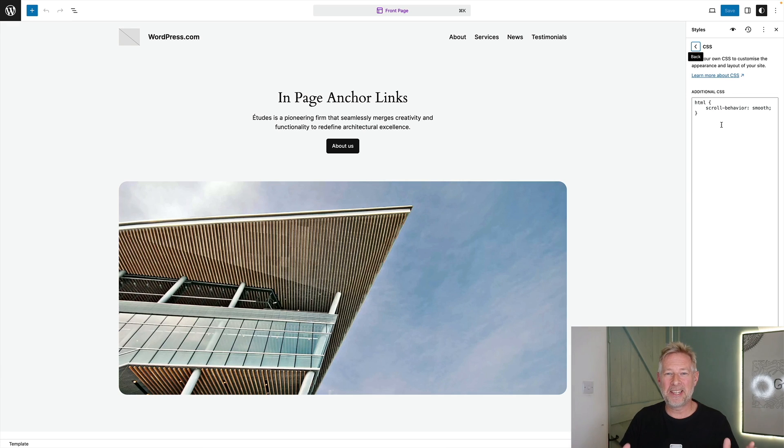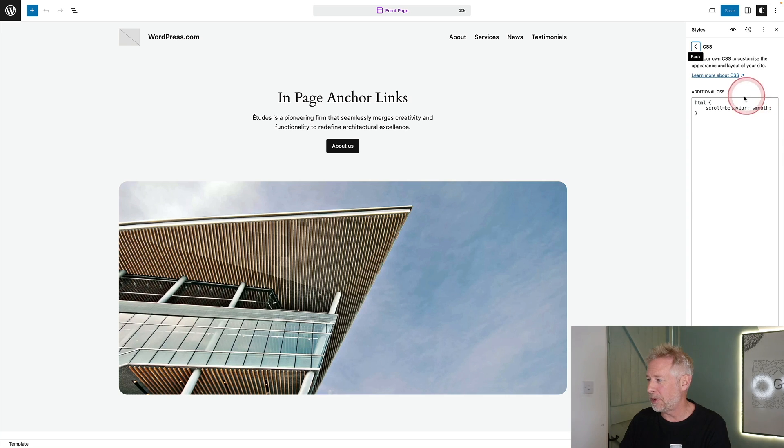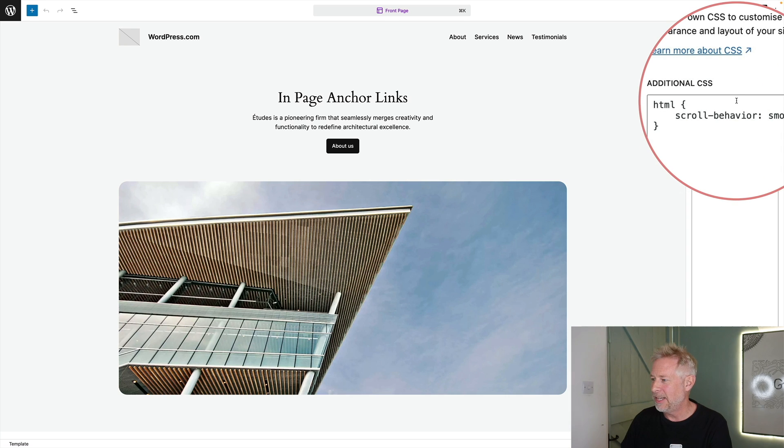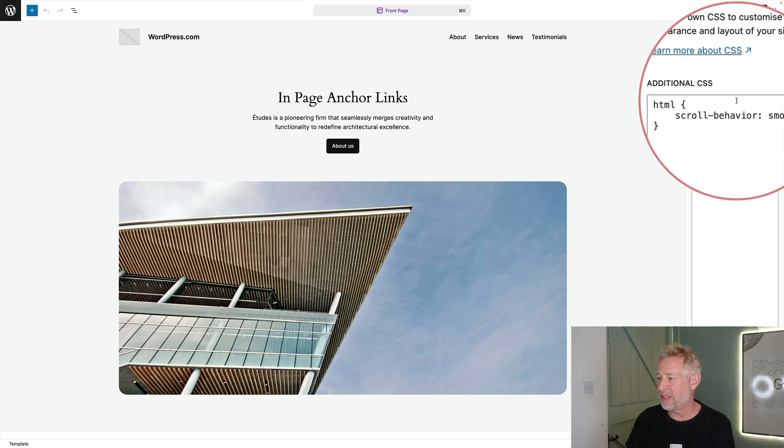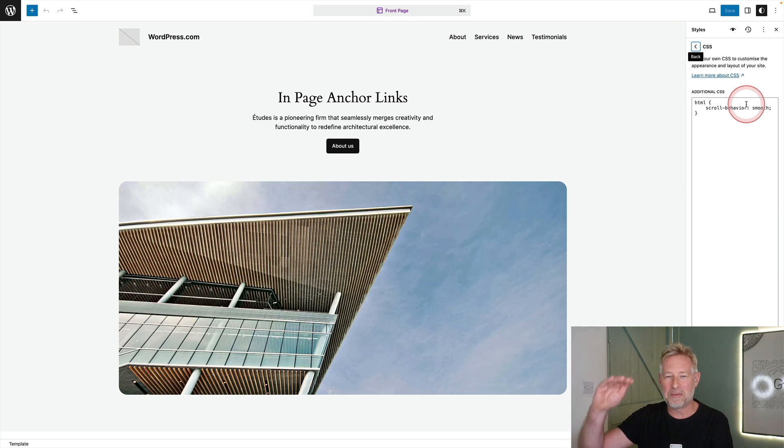And if you want your links to scroll down smoothly then you'll need a tiny bit of CSS to do that. I will put a link to this in the description. If you don't do this it will jump down and it'll be a little bit jarring. But this tiny bit of CSS you can see here will make them smoothly scroll down.